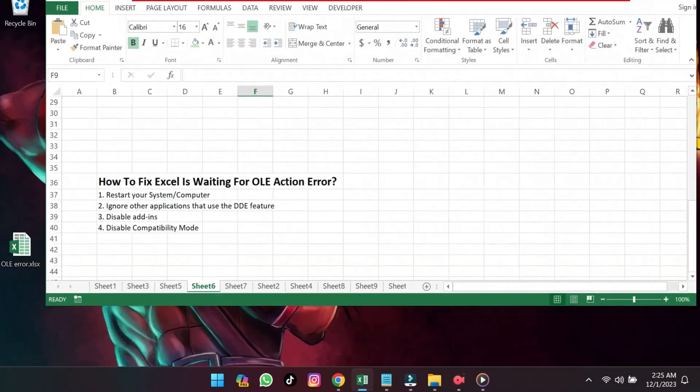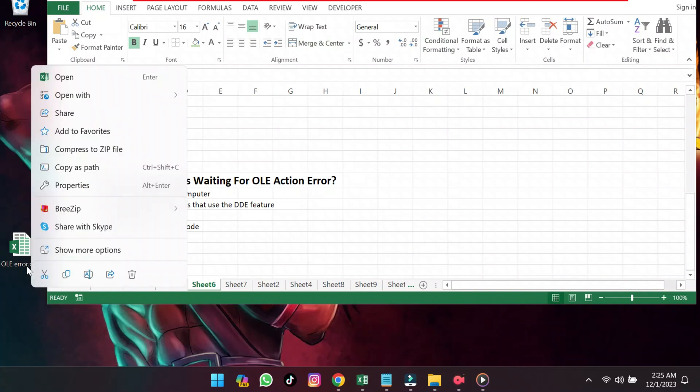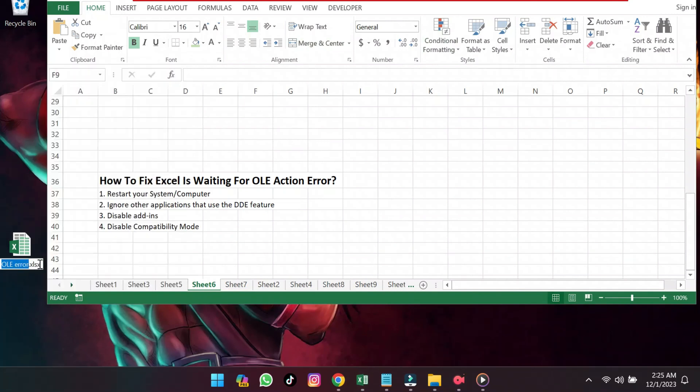Change the Excel file extension to .exe and then click Yes.